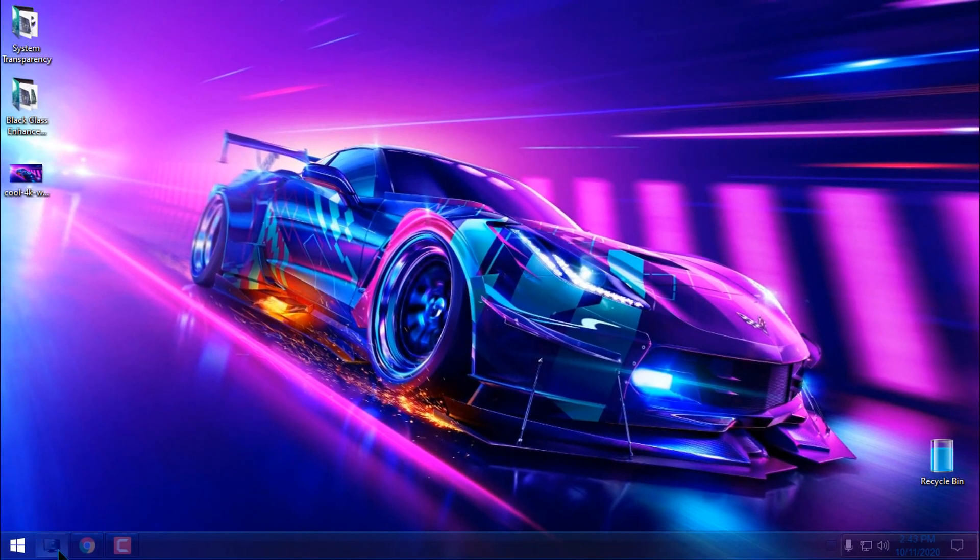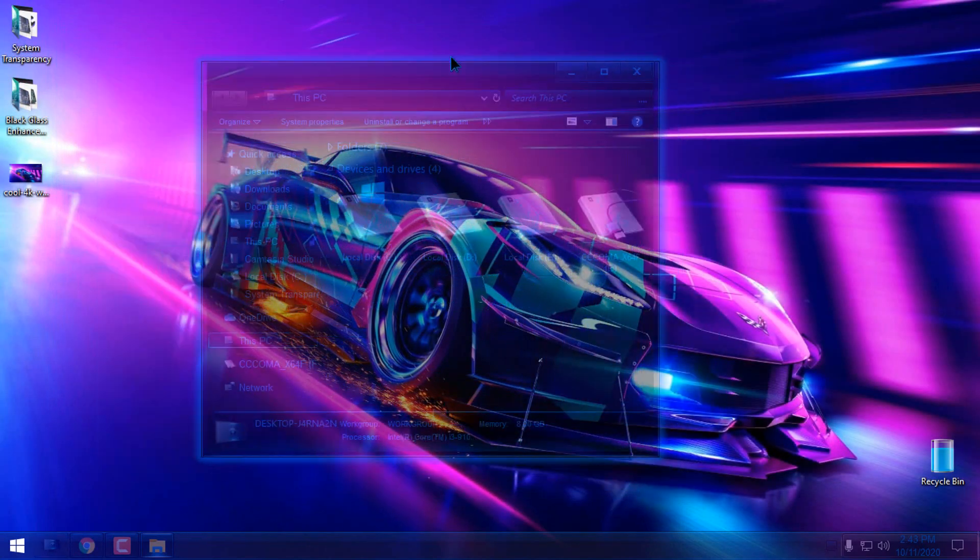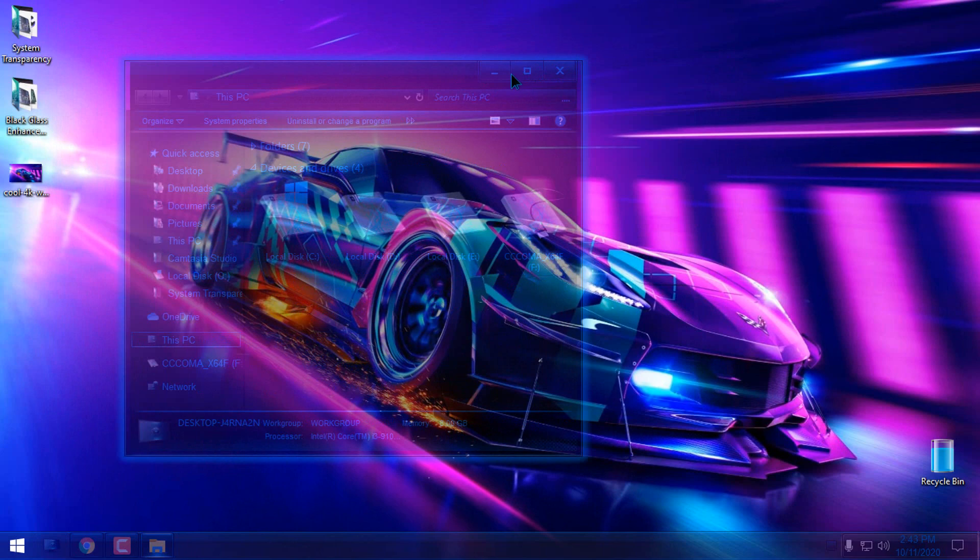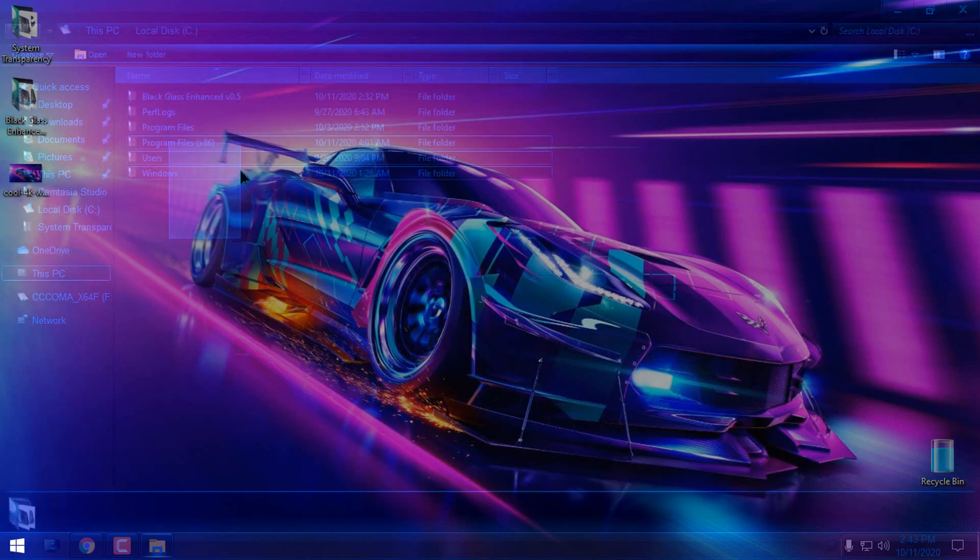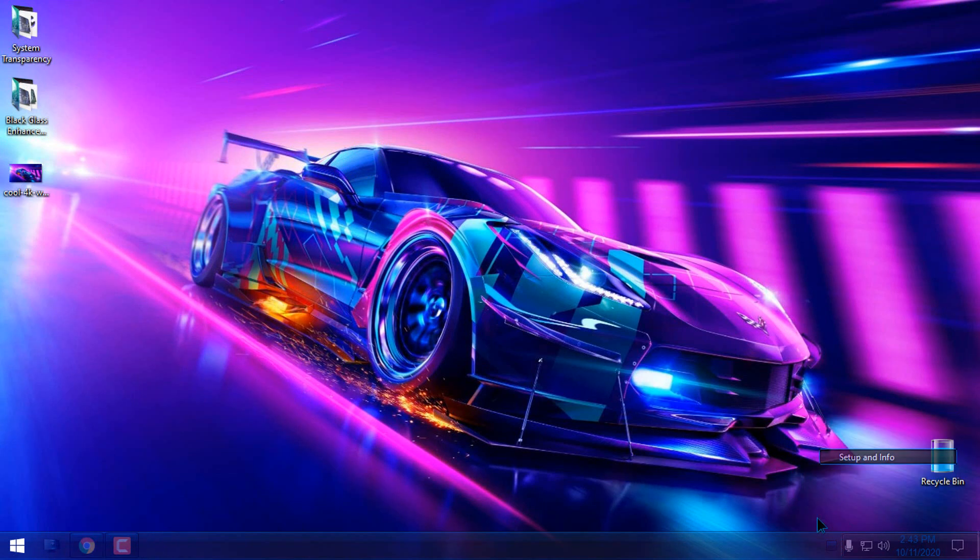Right now, the level of transparency is 100, and you can see I can barely see anything here. I can see it, but it's really hard to work, so I will go back to the Setup and Info and adjust this number.